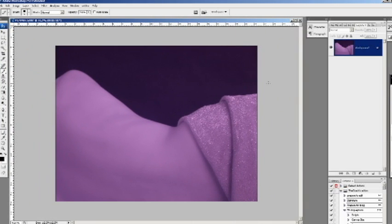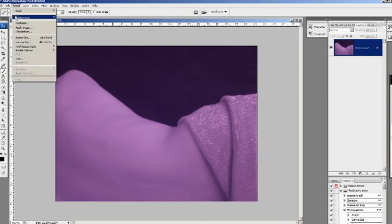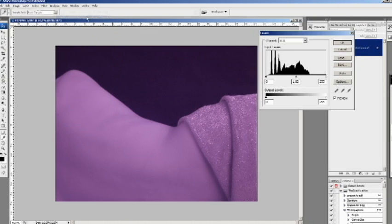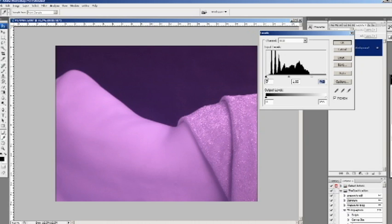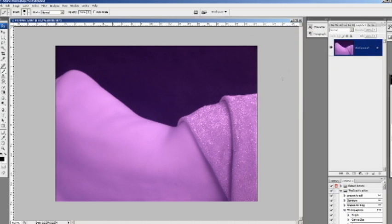First things first, let's go and check the levels by doing Ctrl+L, which brings you to the Levels — or by going to Image > Adjustments and looking for Levels. Ctrl+L is the shortcut. I will bring the sliders to each end of the histogram shown here. This is to enhance the image and make the histogram full screen. Now I have better highlights and better lowlights.